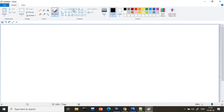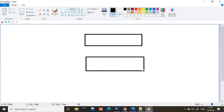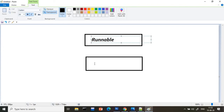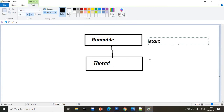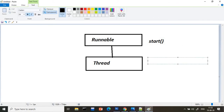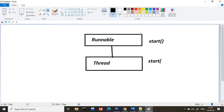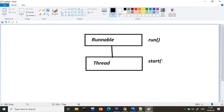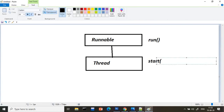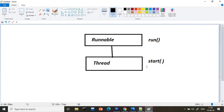First we will have a diagram. We have the Runnable interface, and this class detail is coming into the Thread class. The Runnable interface has one method, which is the run method. This Runnable interface is coming into Thread. In the Thread class we have two methods: one is the start method and the second is the run method.